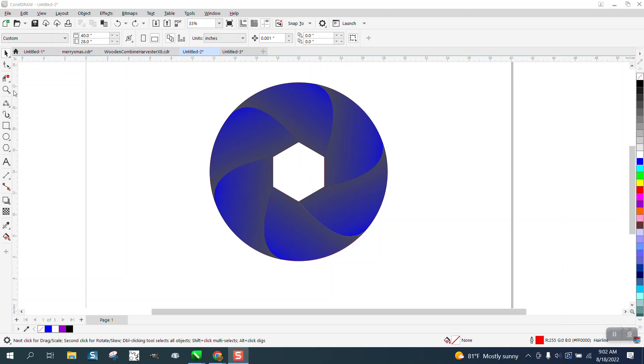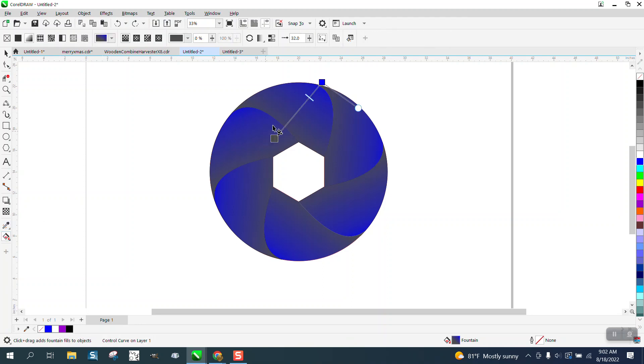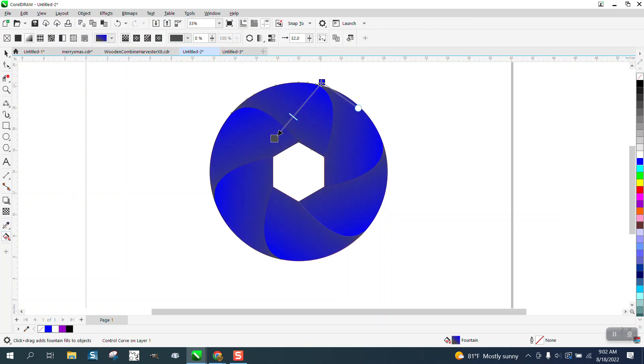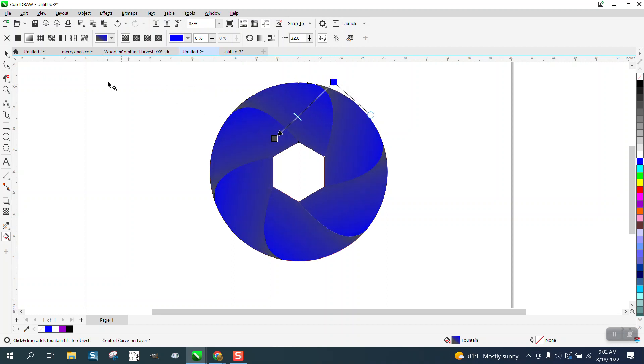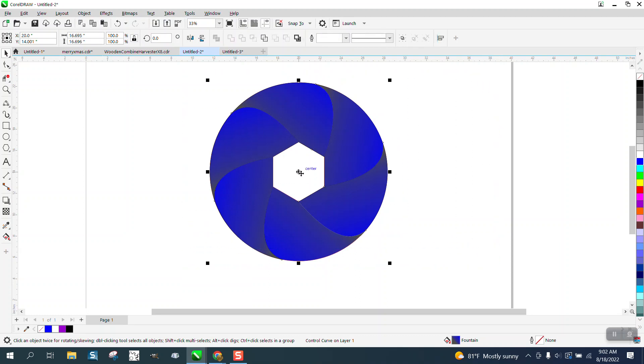Hi, it's me again with CorelDRAW tips and tricks. I was playing around with a design this morning, and I thought it might interest you to find out how to make this shape off this hexagon, polygon, six-sided polygon.